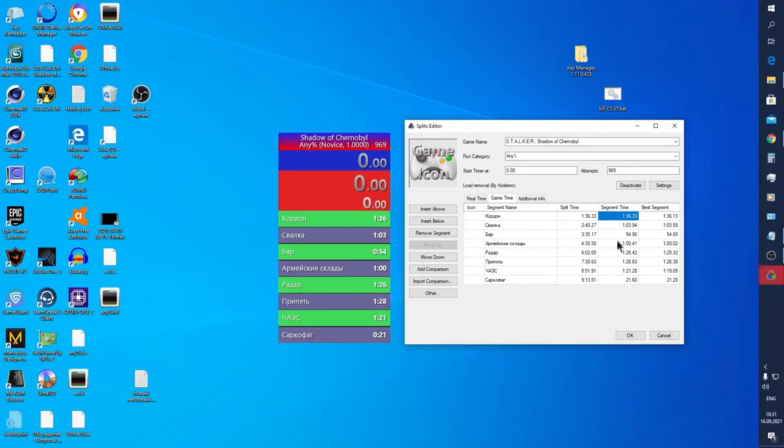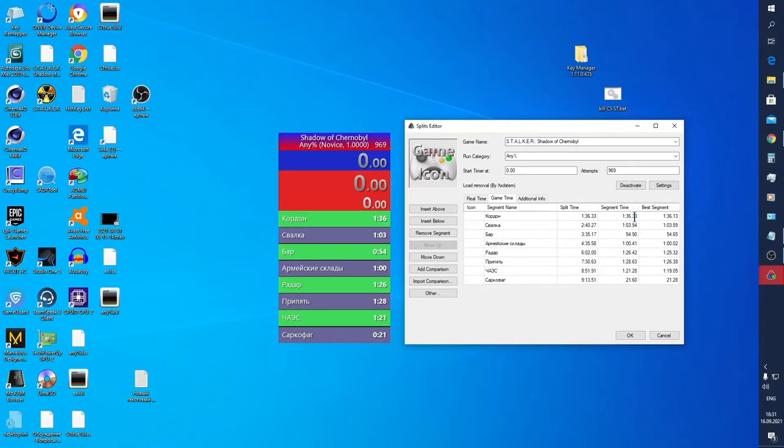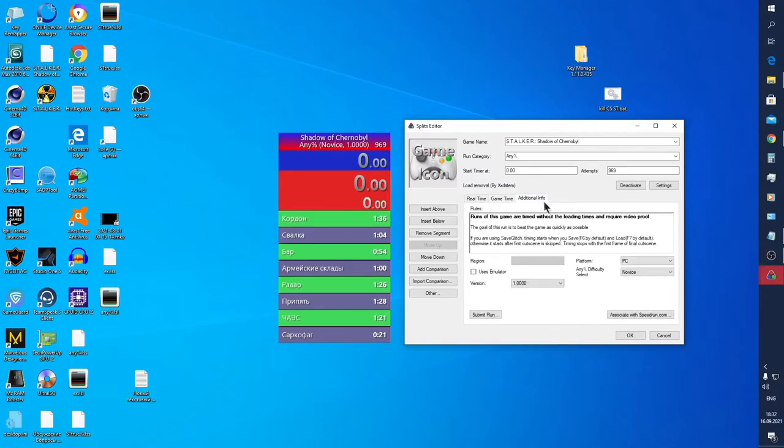It's enough to fill only reference time for speedrun start. The rest timings will be filled by the program itself. While filling, don't forget the format: type minutes and seconds between colon, and decimals are separated by only dot. Also, you can remove time by delete key. Third tab, Additional Info: you can choose region, platform, difficulty, and version of game.